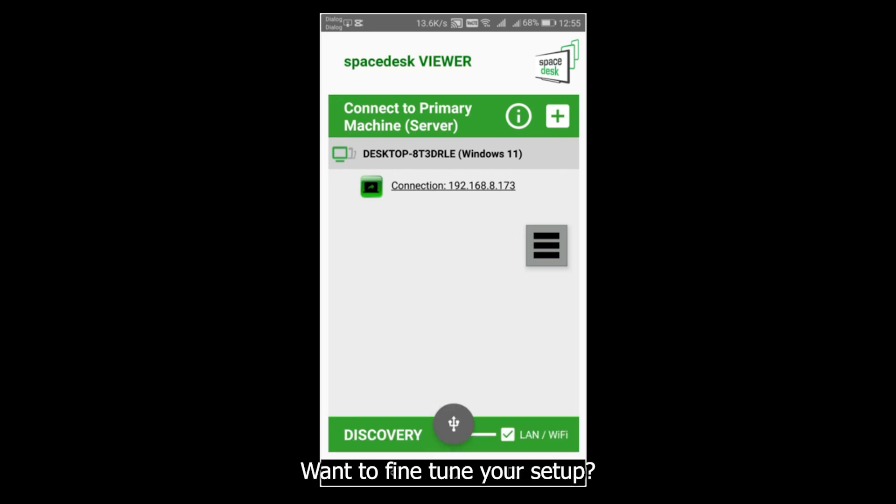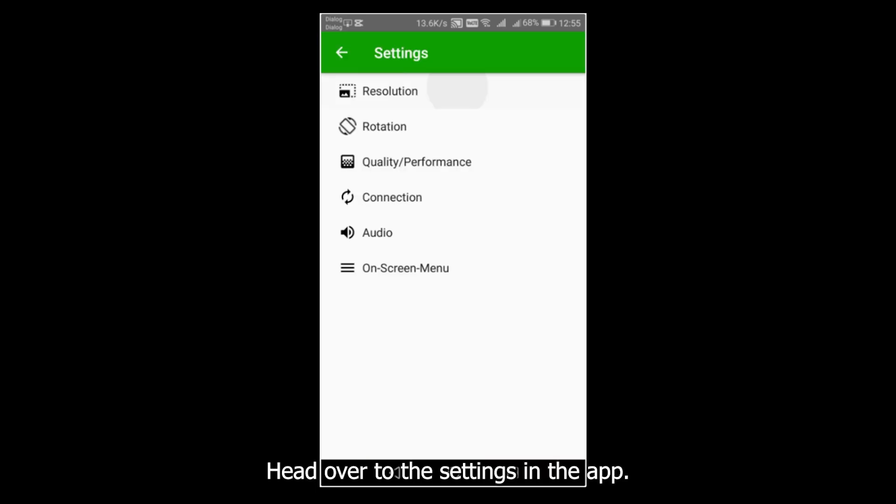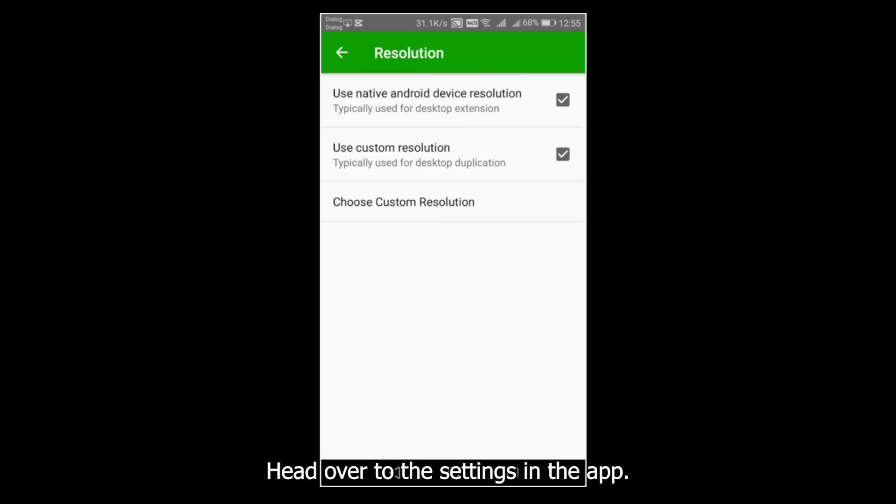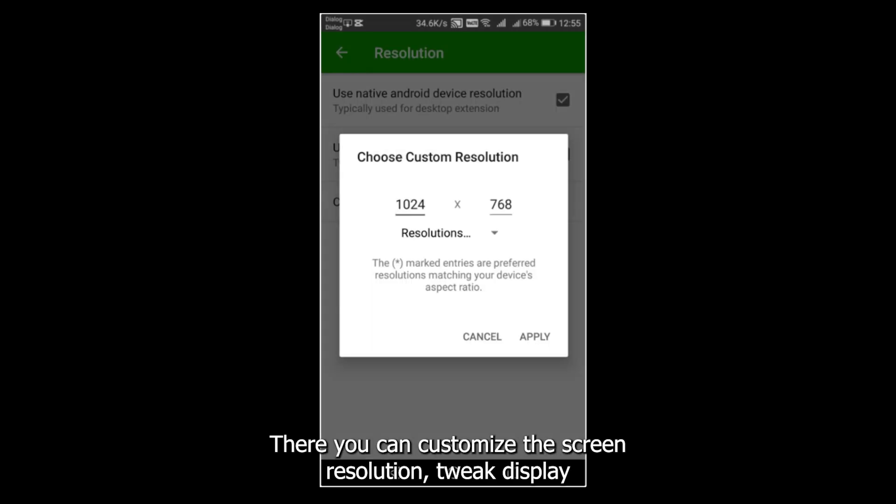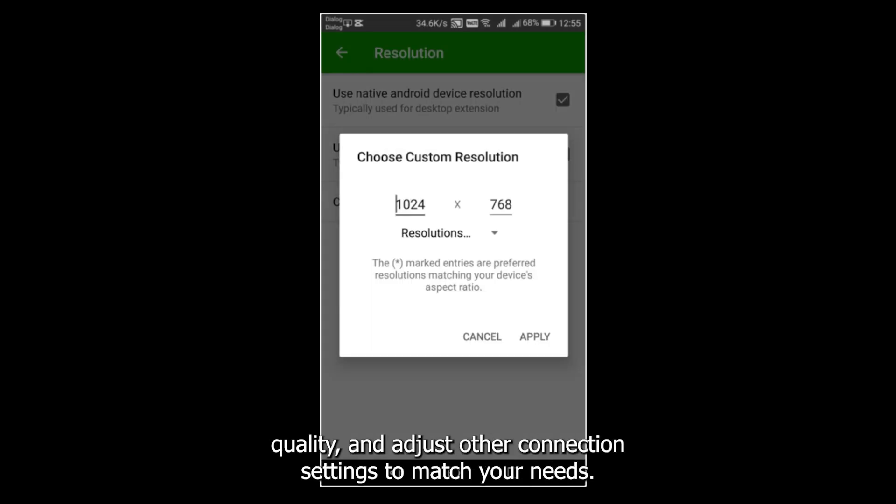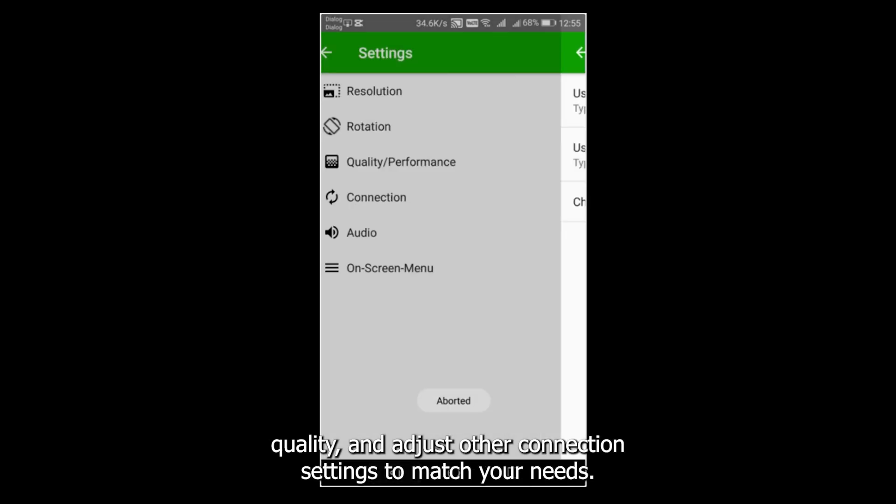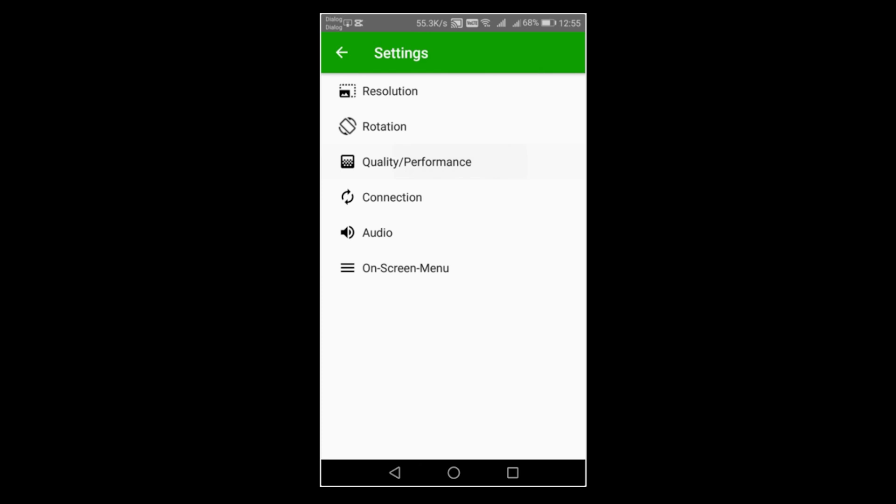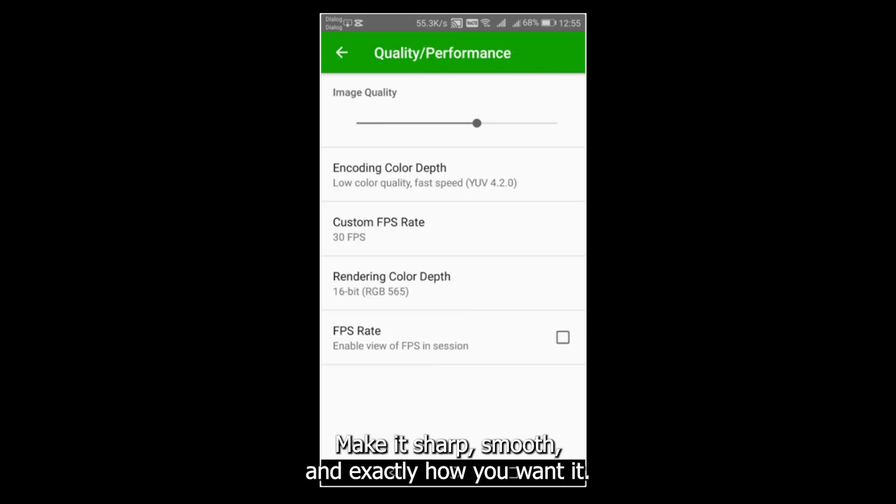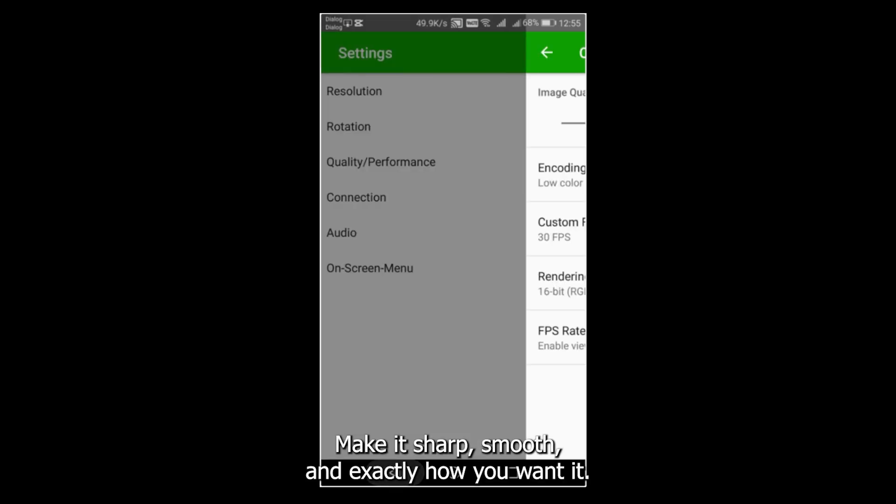Wanna fine-tune your setup? Head over to the settings in the App. There, you can customize the screen resolution, tweak display quality, and adjust other connection settings to match your needs. Make it sharp, smooth, and exactly how you want it.